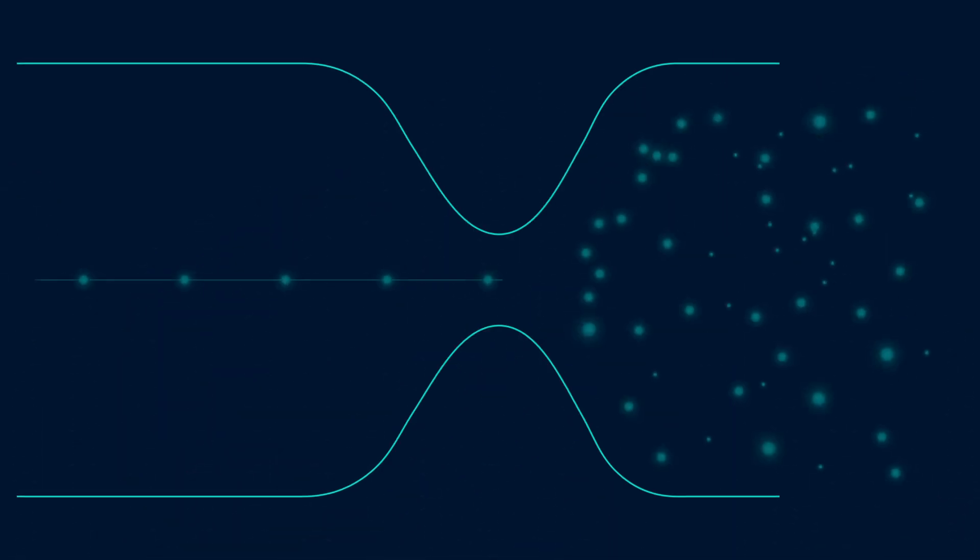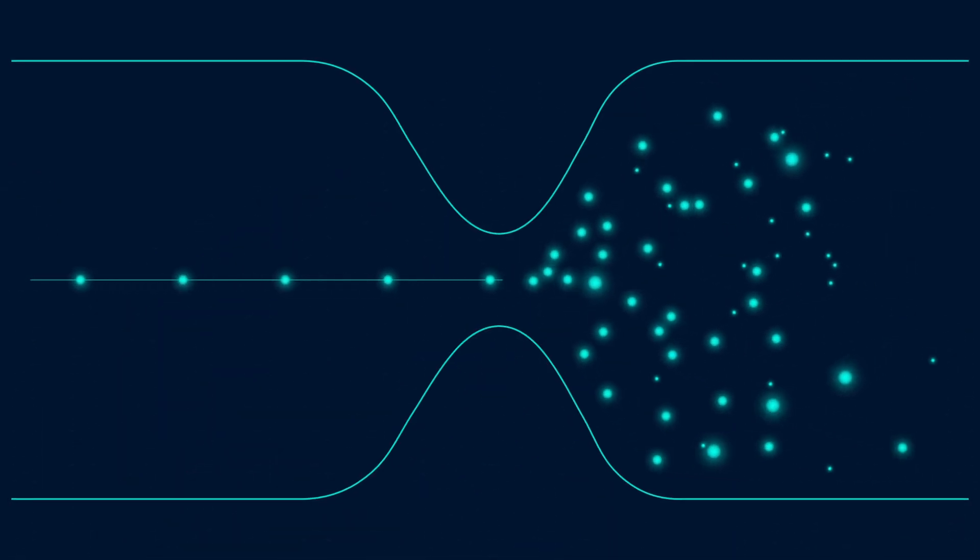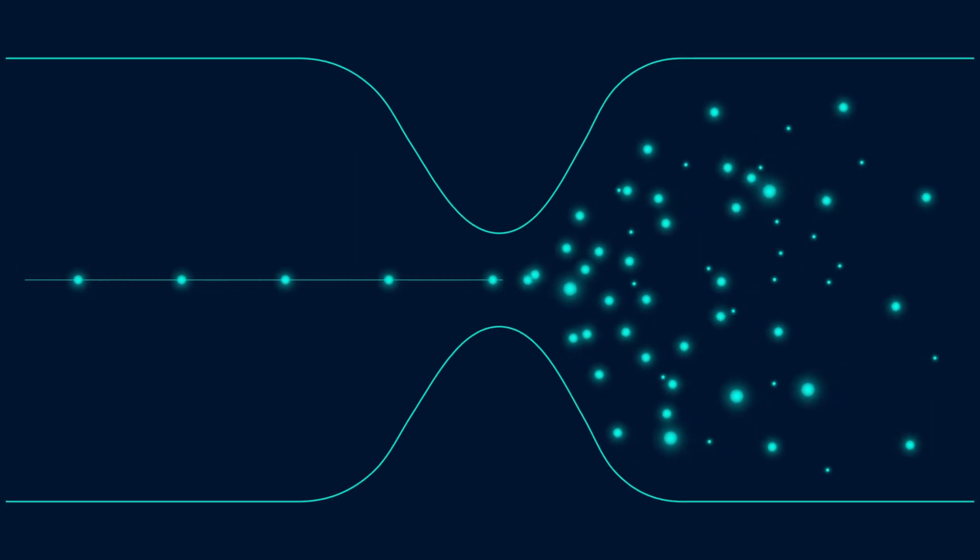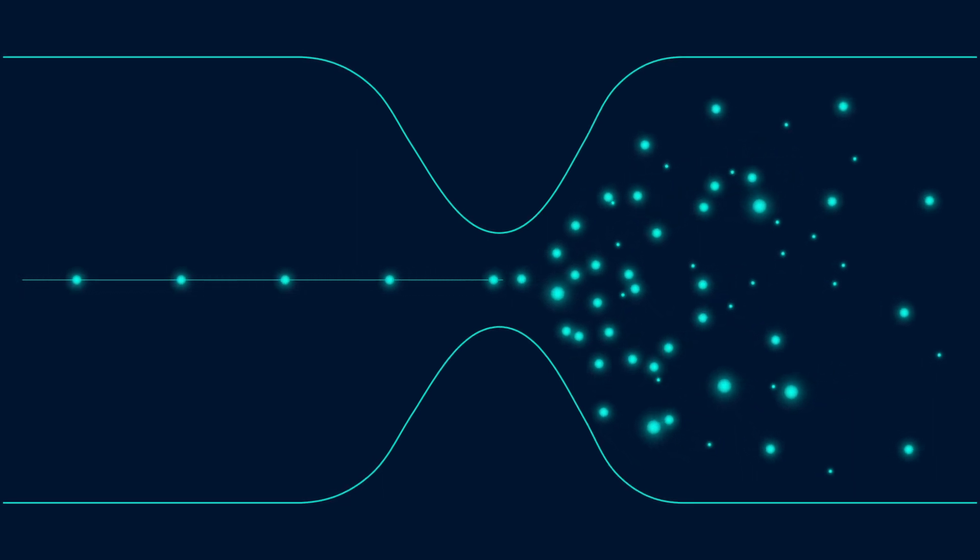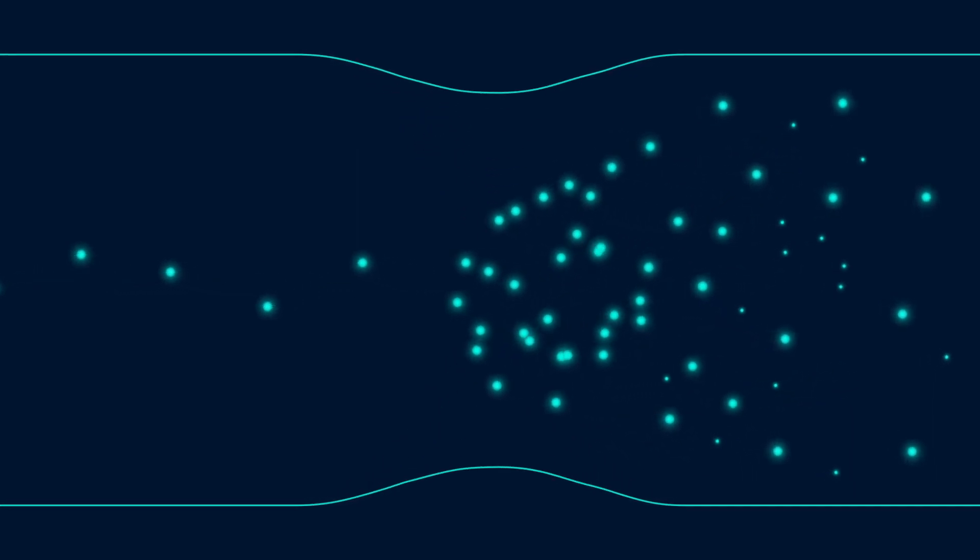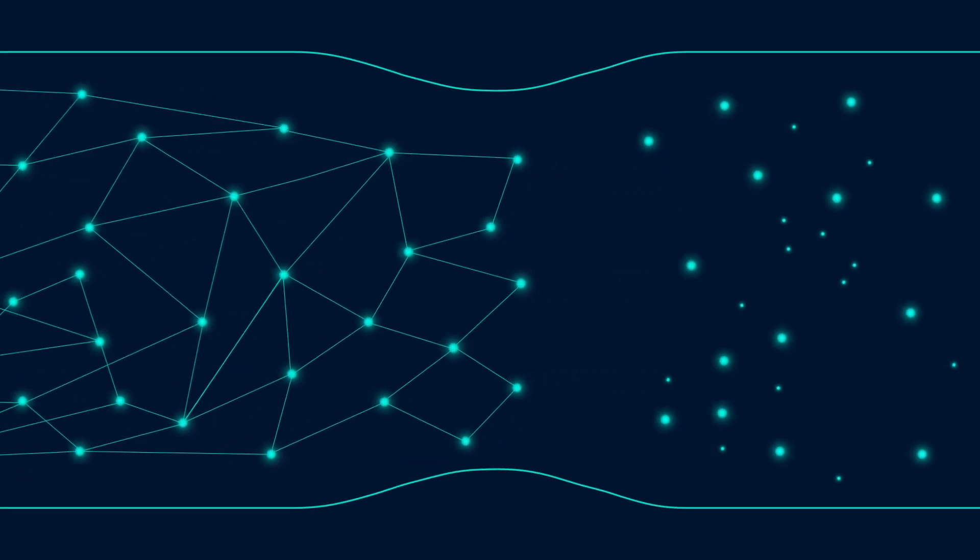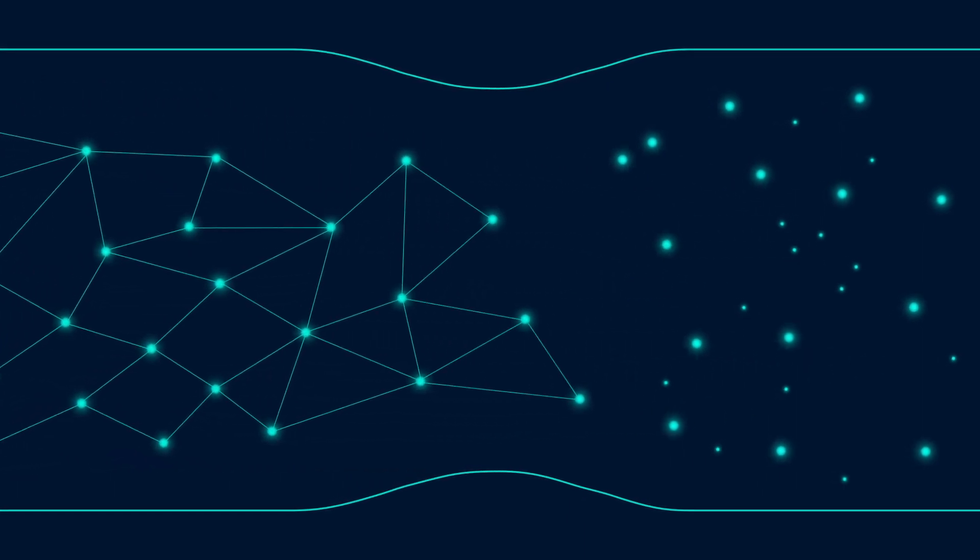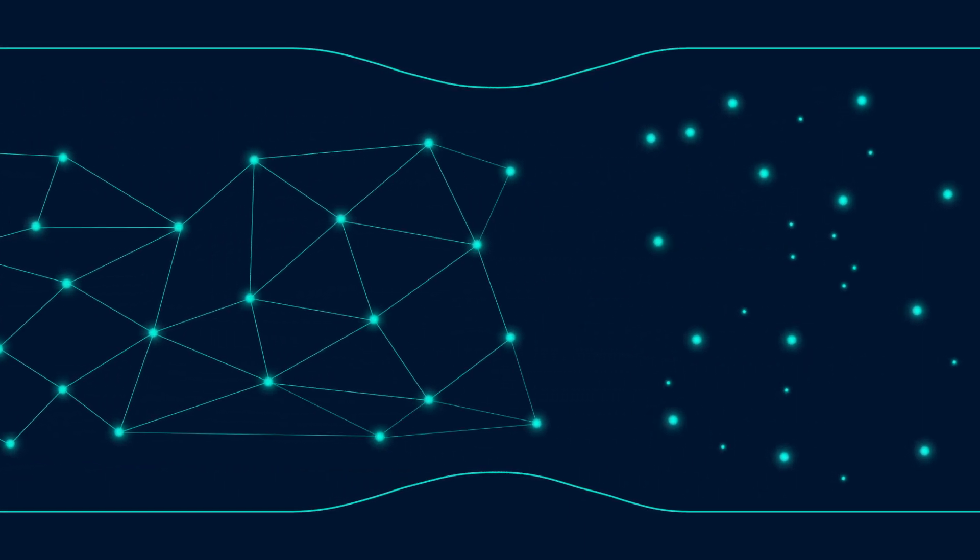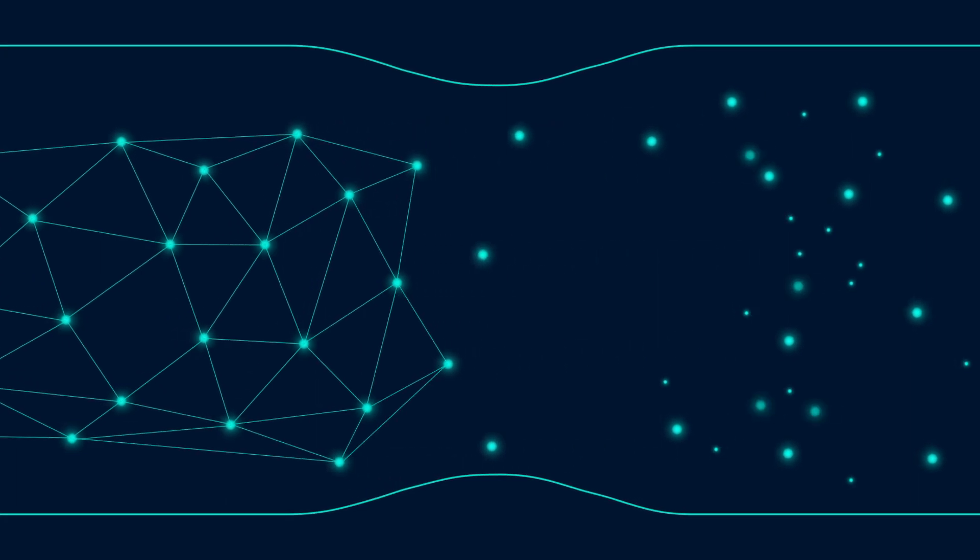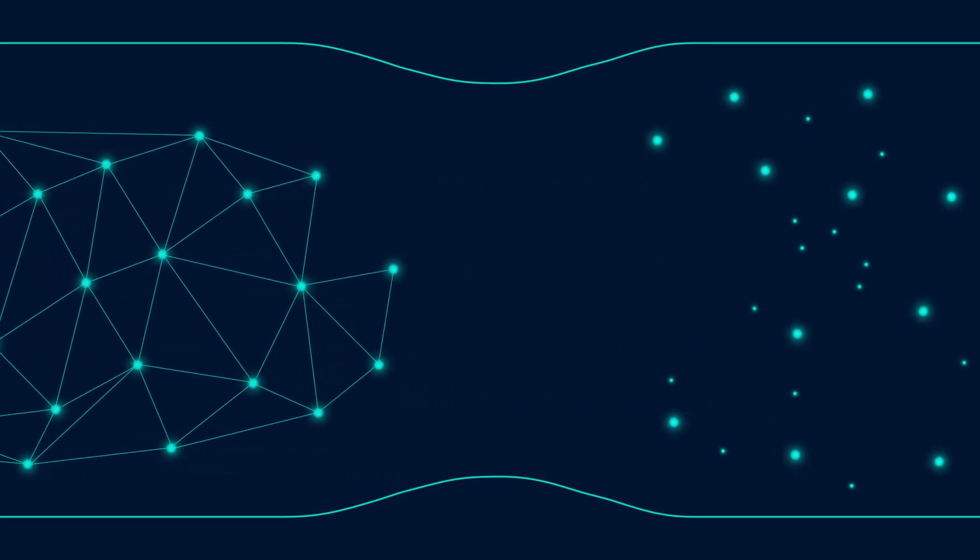Unlike linear blockchains, where users' transactions get stuck waiting in line during times of high volume, the Hypergraph has a limitless TPS structure allowing the network to scale freely. Its unique asynchronous and concurrent model allows the network to process different transactions at the same time.